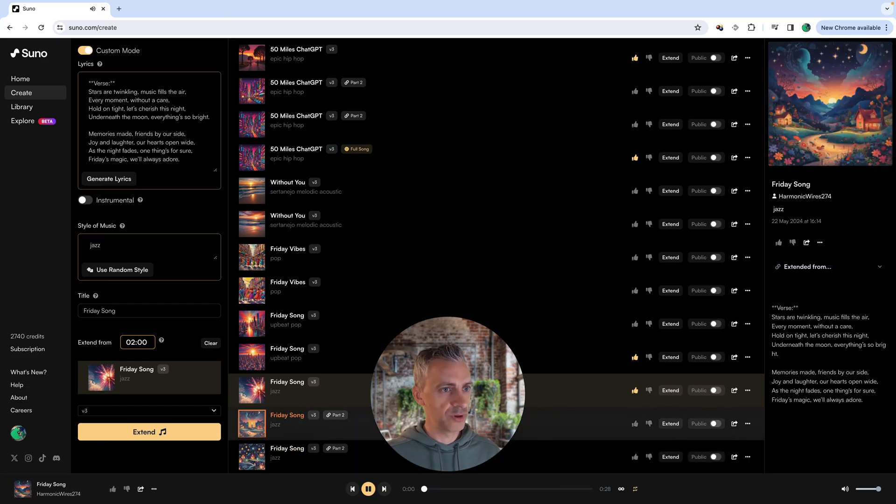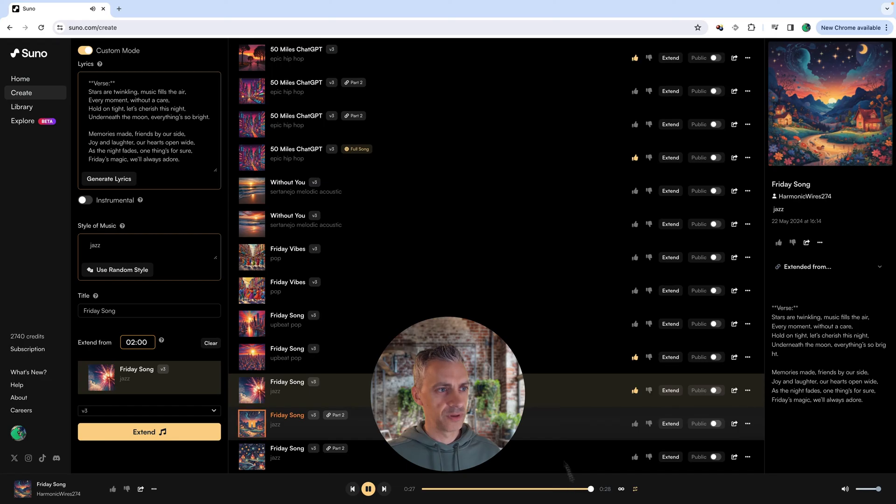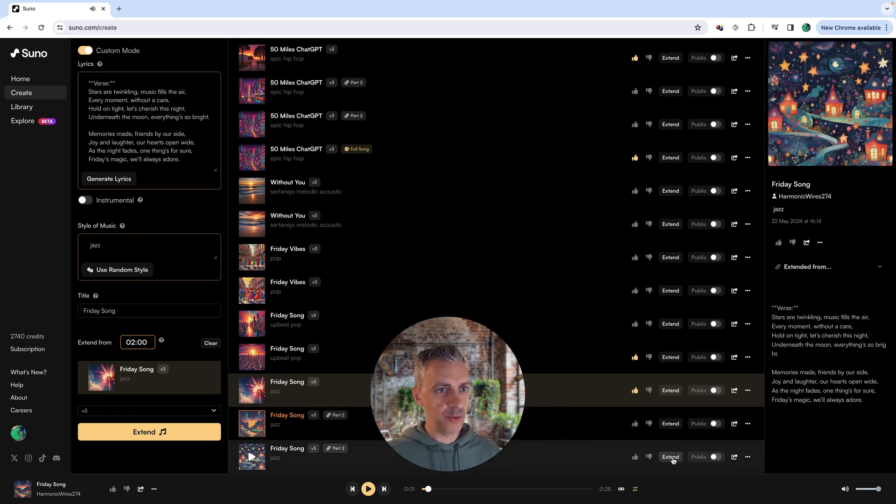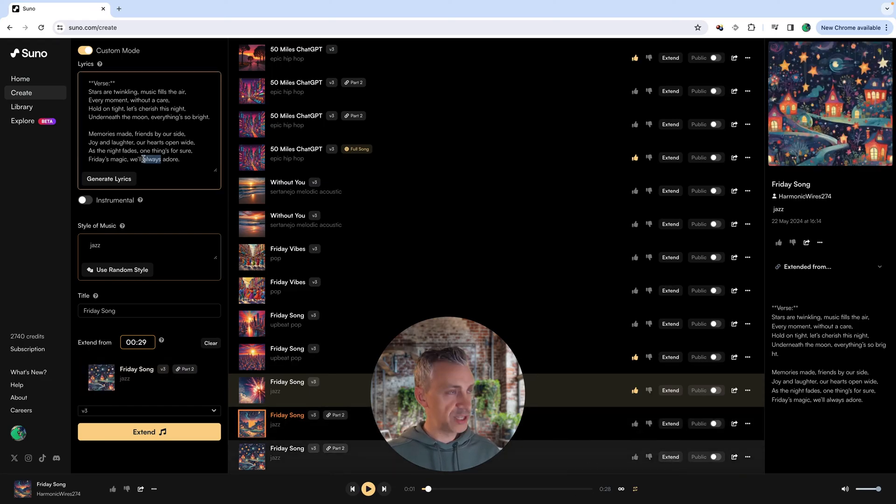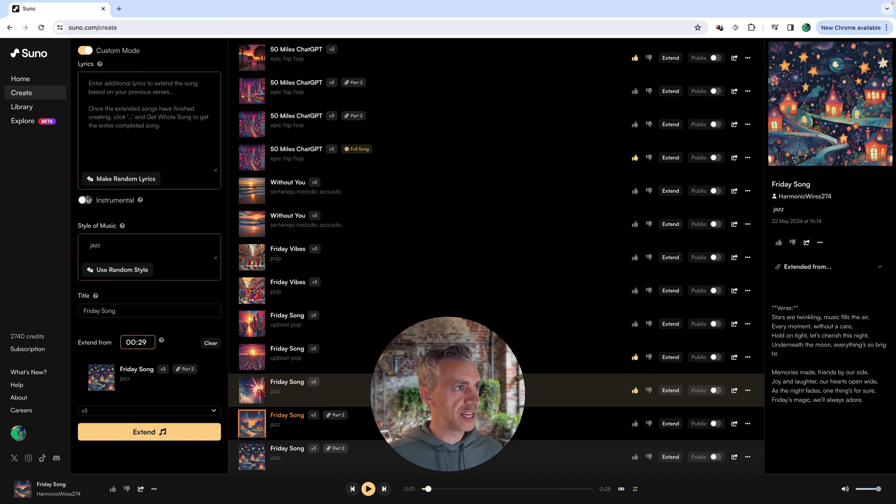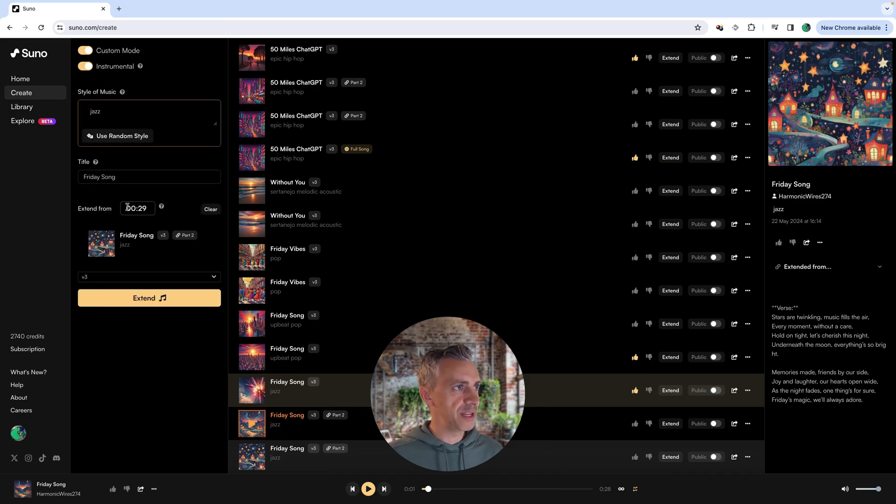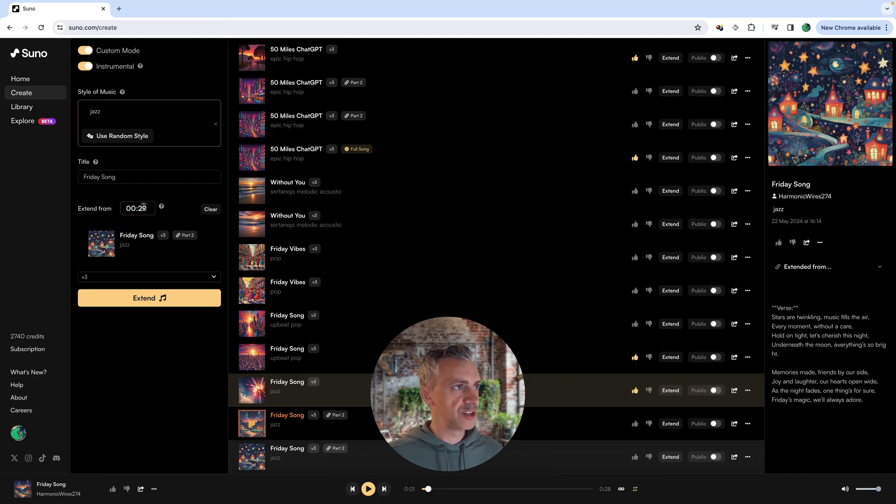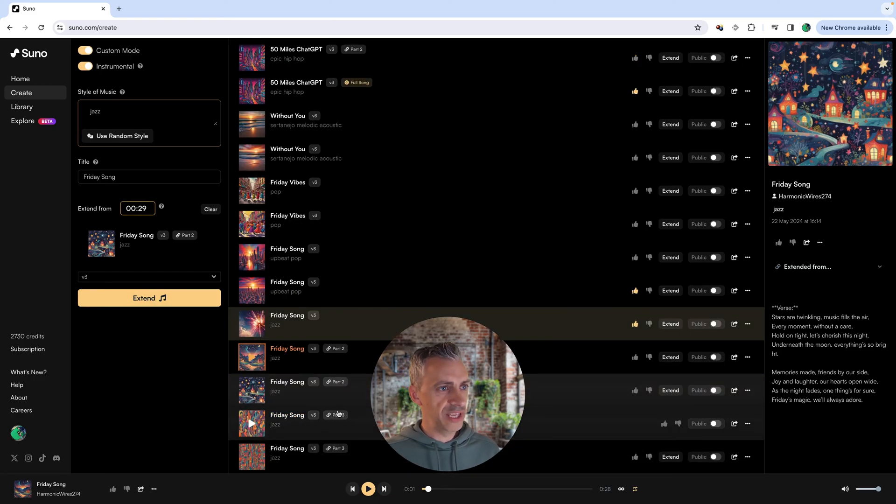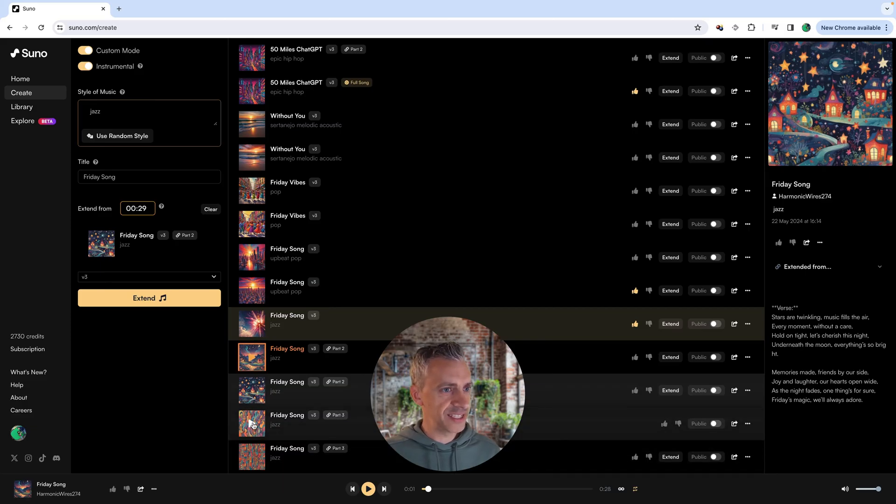We'll try this one. So say I want this song. I want to extend it. I don't want any extra lyrics, so I'm just going to delete that. I want to make it jazz. I want to make this bit instrumental and I will extend it from 29 seconds. Hopefully we'll get a nice outro. So here we are. You can see part three, part three.